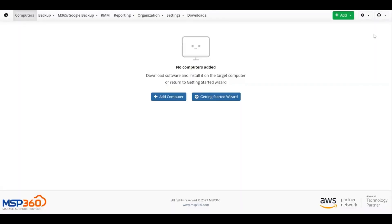If you aren't using the Getting Started wizard, you need to download the software to start using the backup solution.